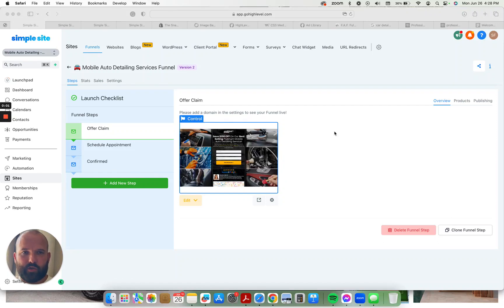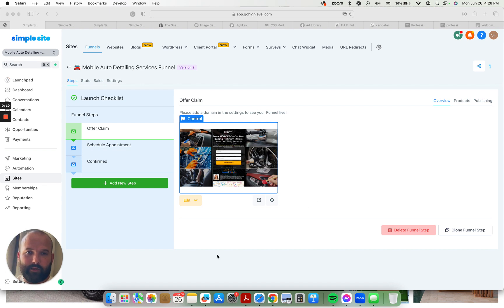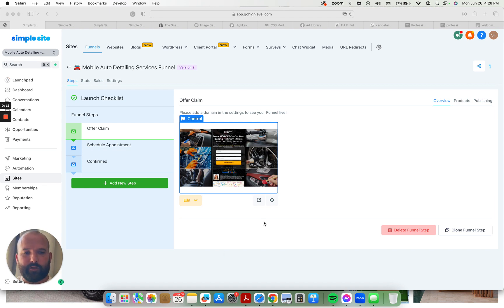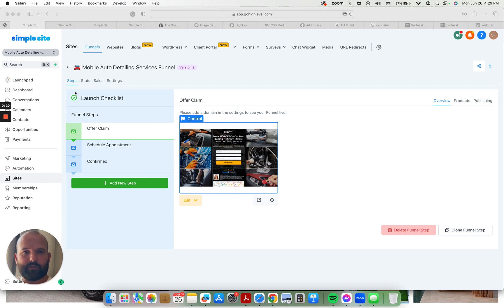Hey, what is going on? Sean Faber from Simple Sight here. Just bringing you a walkthrough of the mobile auto detailing snapshot. I'm at my kitchen table. My kids are playing Monopoly in the living room next door, so there's going to be some noise in the background, but that's life working at home.